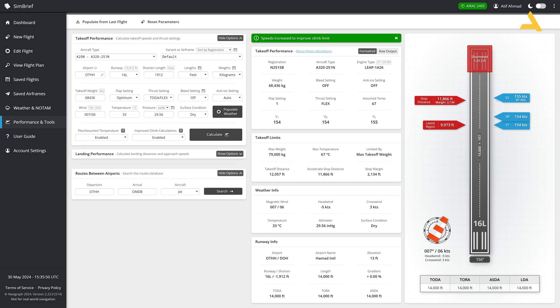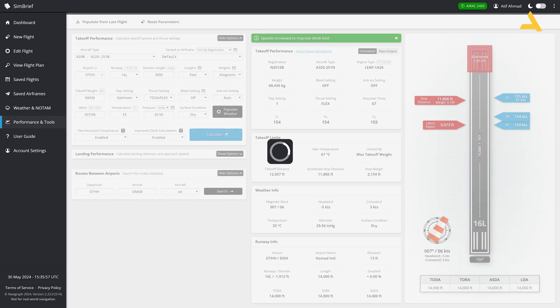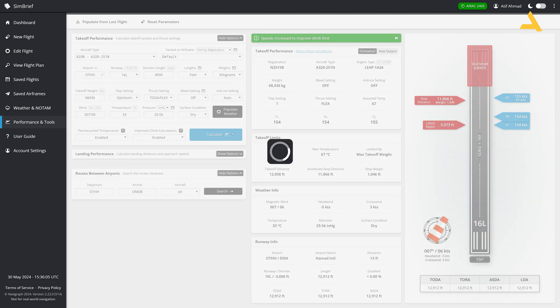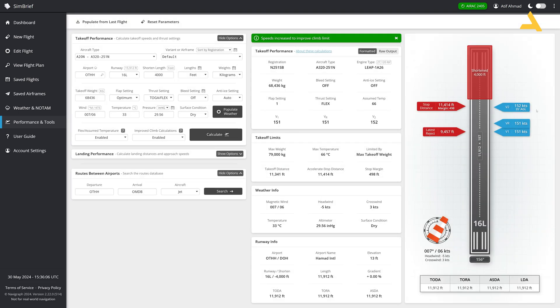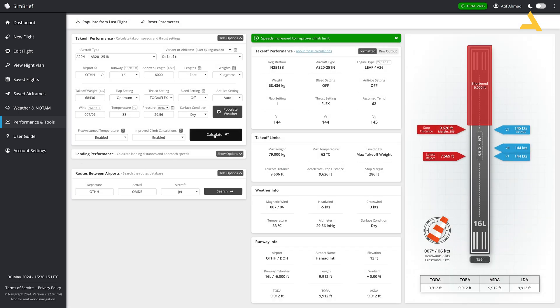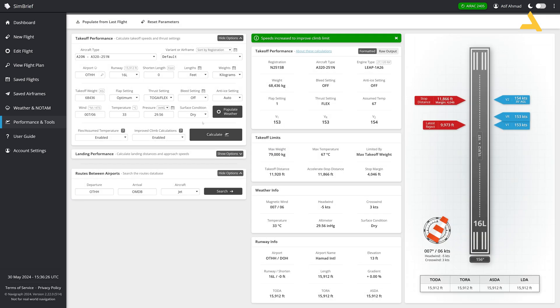And then the speeds will also change. Let's see if I reduce it by 3,000. Any impact? No, there's no. But if I go up to 4,000, yes, now you can see it's coming back. And 6,000. Yeah. Now the speed is 144, 145. And that's it. So it will change. But no need to do it. Just keep it like this for the flight simulation and you will have a good flight.